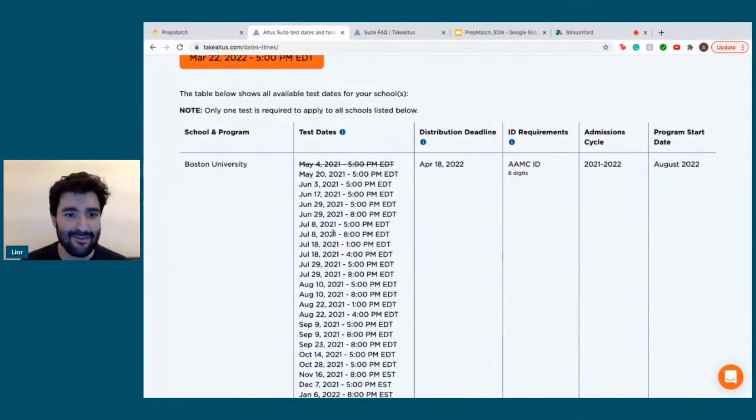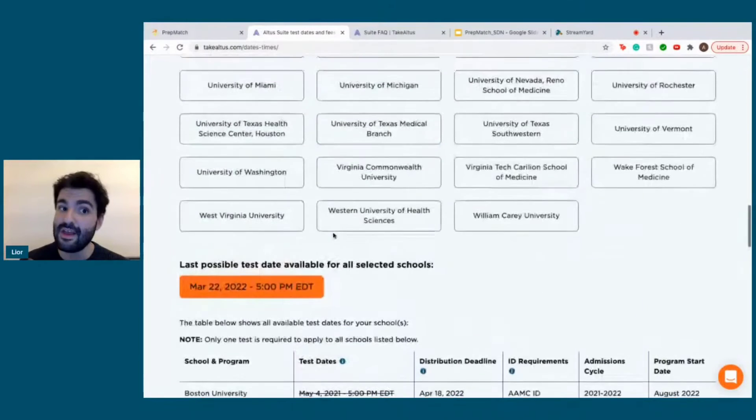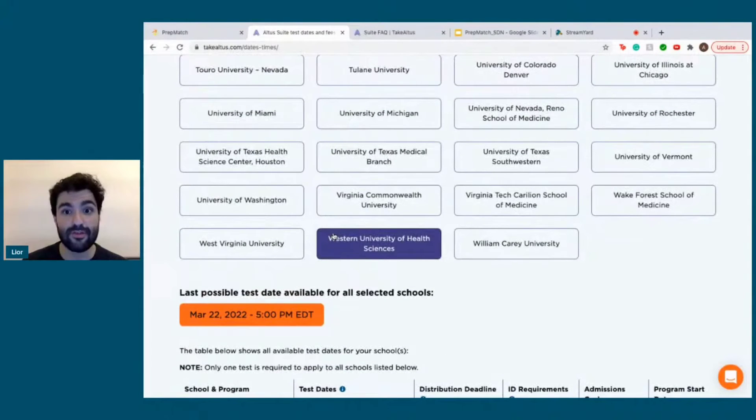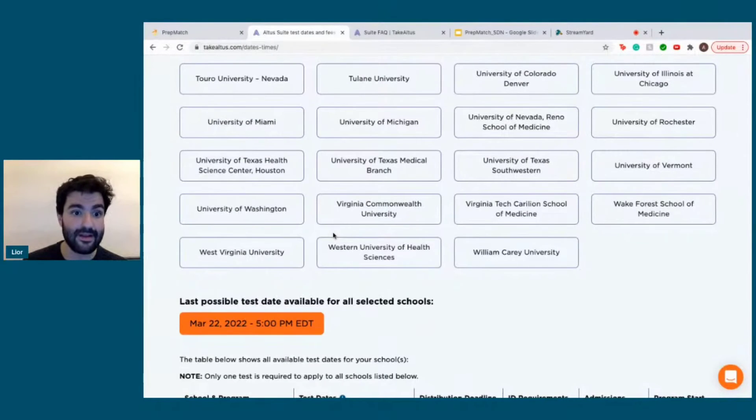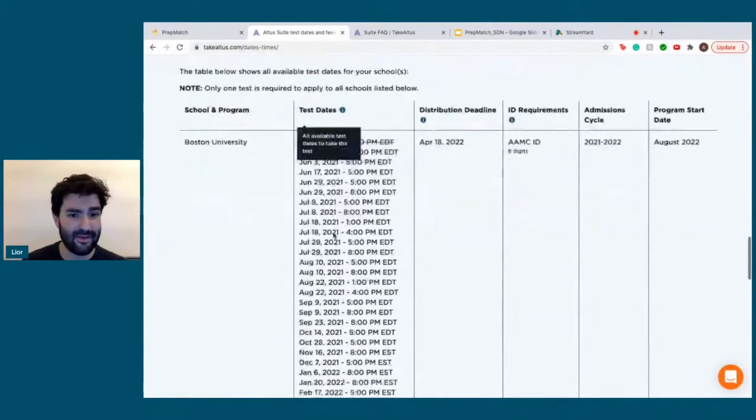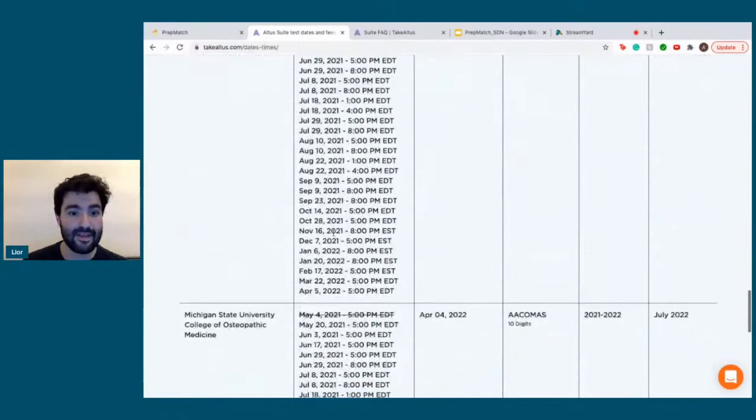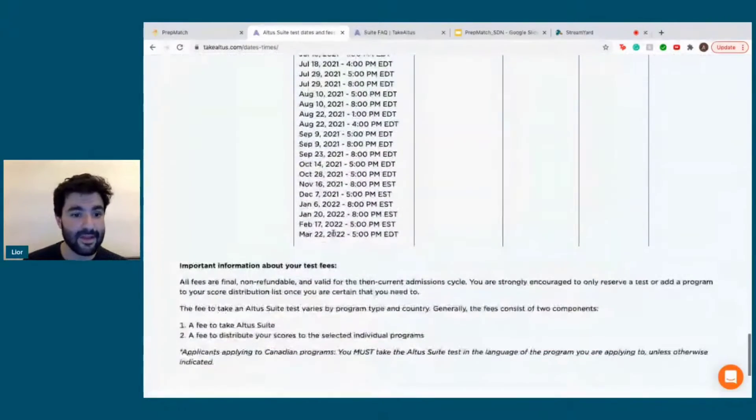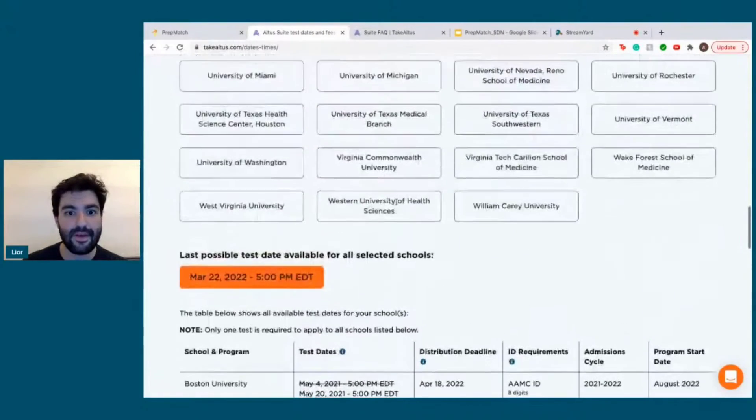Every school is different. For the Canadian applications, most people write it in October. So make sure that you specifically know which schools and which programs require it. Usually they also provide the information on their own website and give you recommended dates. This is the best website to find all the available dates.